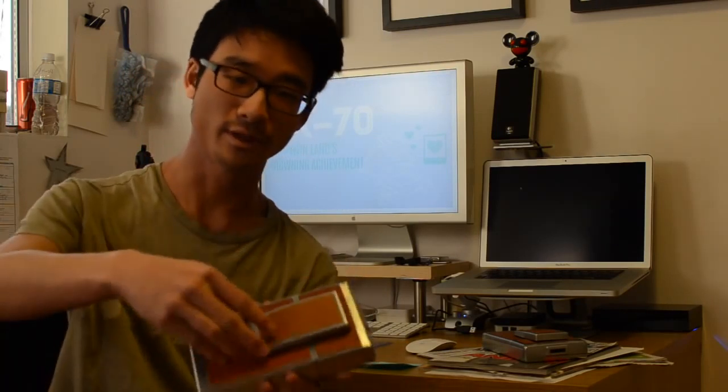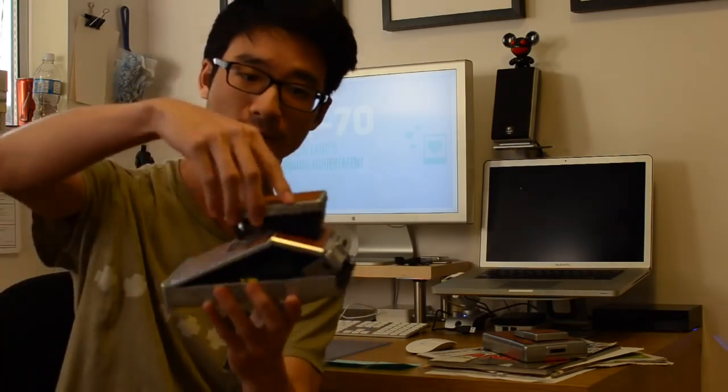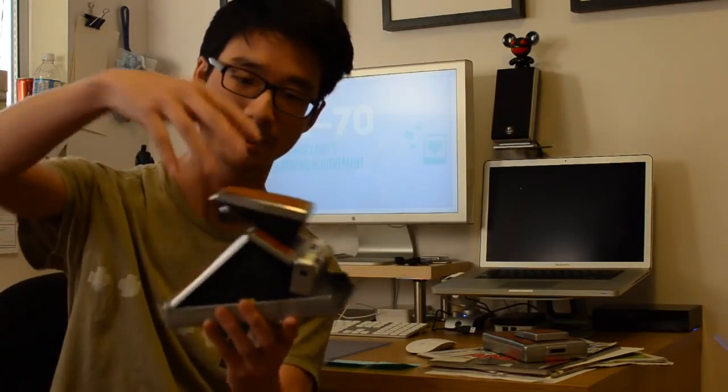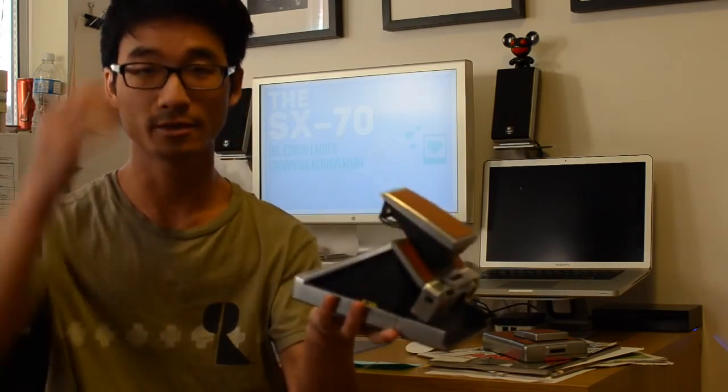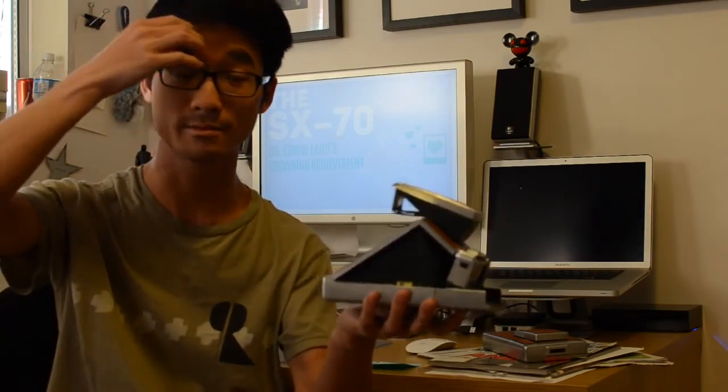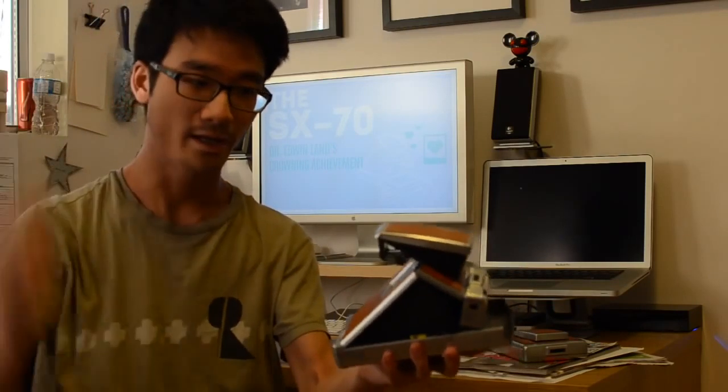It's awesome, it folds. To unfold it you just pop it up like this and it just comes up like this. Nothing really looks like this, and as a camera it's actually pretty great as well.